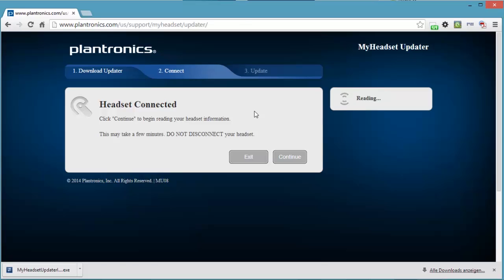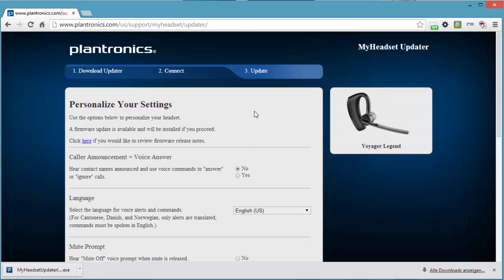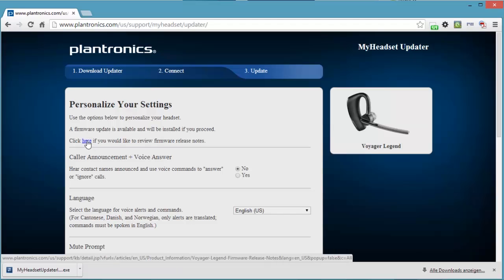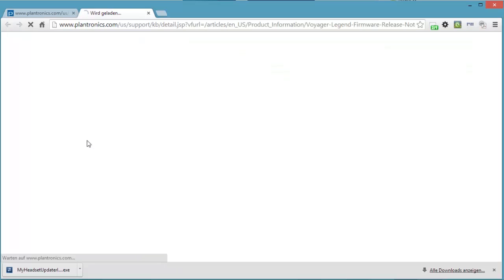One of the viewers on my review video said that I had an old firmware on it. So that's why I'm doing this video, to update the firmware. Here you can personalize your settings. I've shown you this in my review video of the Voyager Legend. You can personalize your headset. A firmware update is available and will be installed if you proceed. So there we have the confirmation from Plantronics that I have not got the newest firmware on it.